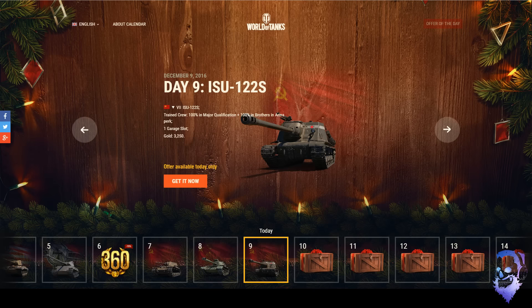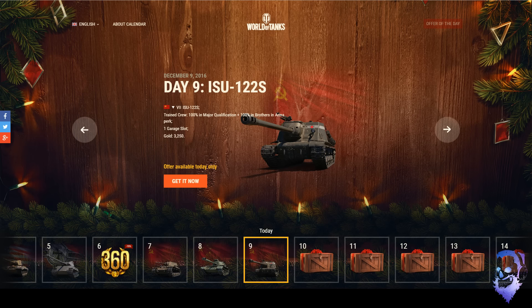What is up everybody, Circonflex here bringing you day nine of the advent calendar. Let's take a quick look here. So today is the ISU-122S, it is part of the Berlin trio or quartet, I think four things right.